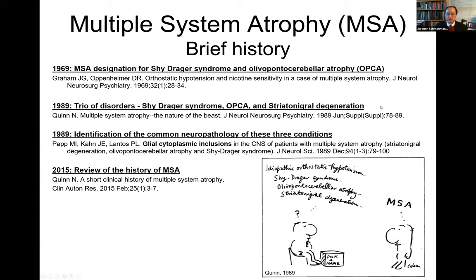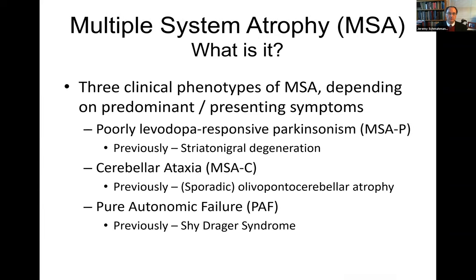At the same time, MSA was shown to be a consequence of glial cytoplasmic inclusions in the nervous system. So there's an underlying pathology of the MSA designation for these three diseases: striatonigral degeneration, olivopontocerebellar atrophy, and Shy-Drager. One can tell from this that there are basically three phenotypes of MSA: the Parkinsonism, ataxia, and the pure autonomic failure — so MSA-P, previously striatonigral degeneration; MSA-C, previously sporadic OPCA; and the pure autonomic failure, Shy-Drager. We'll be discussing MSA-P and MSA-C primarily.